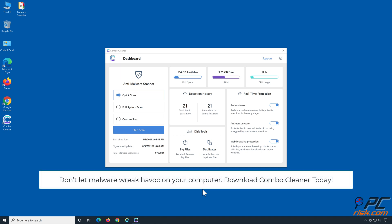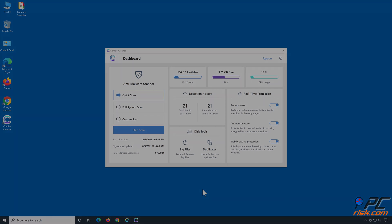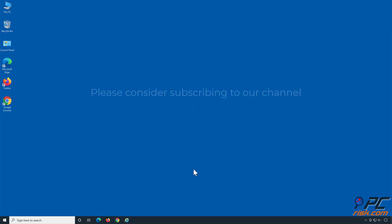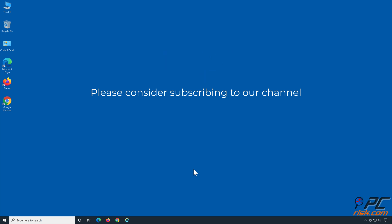Don't let malware wreak havoc on your computer. Download ComboCleaner today. Thank you for watching. If you found this video helpful, please consider subscribing to our channel.